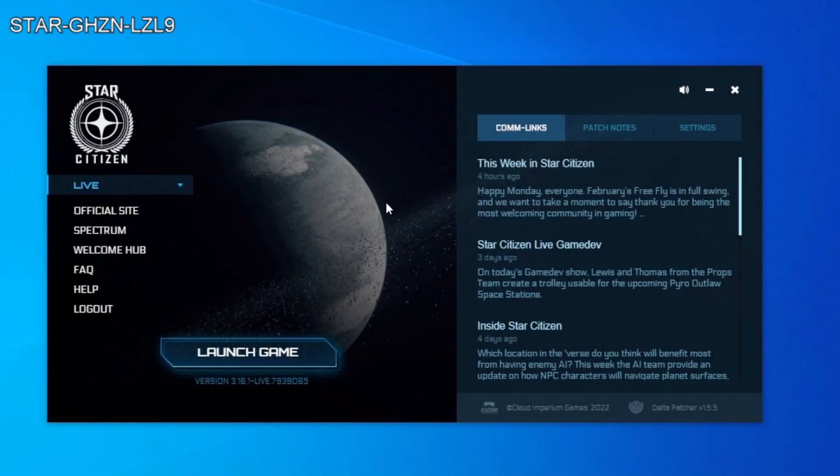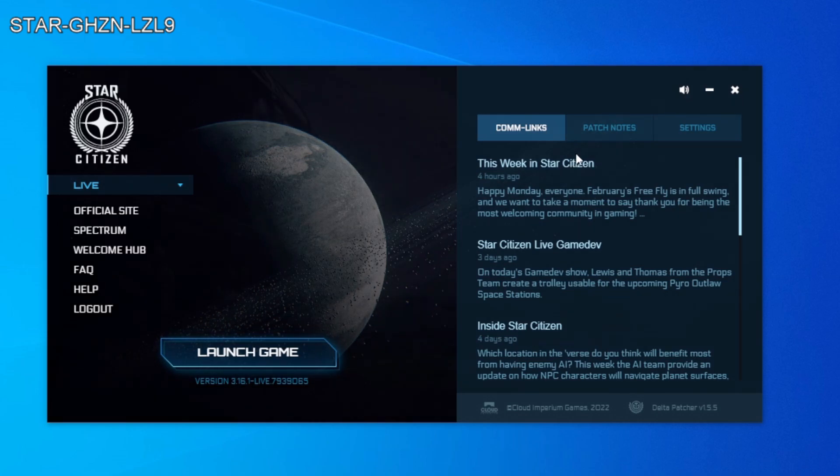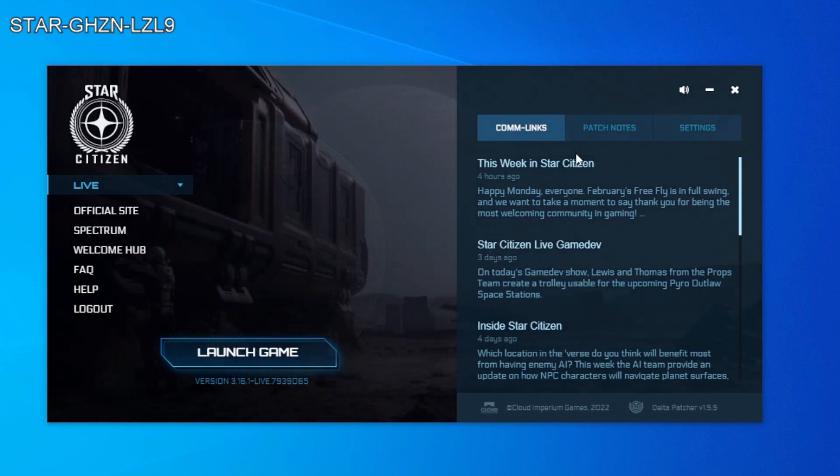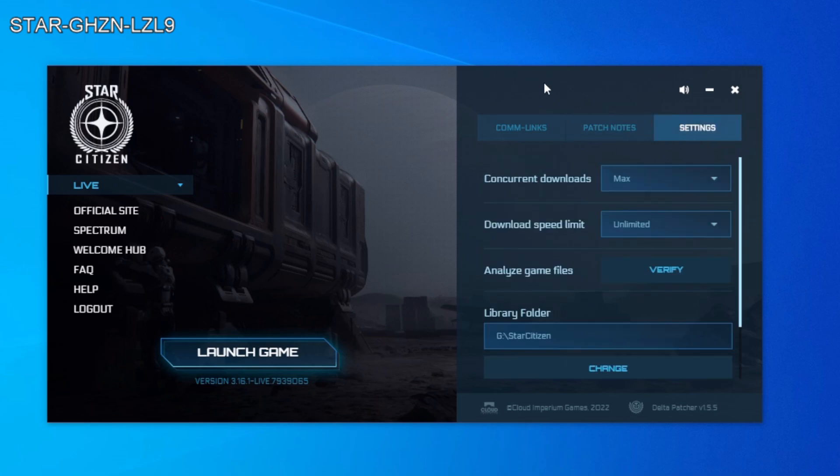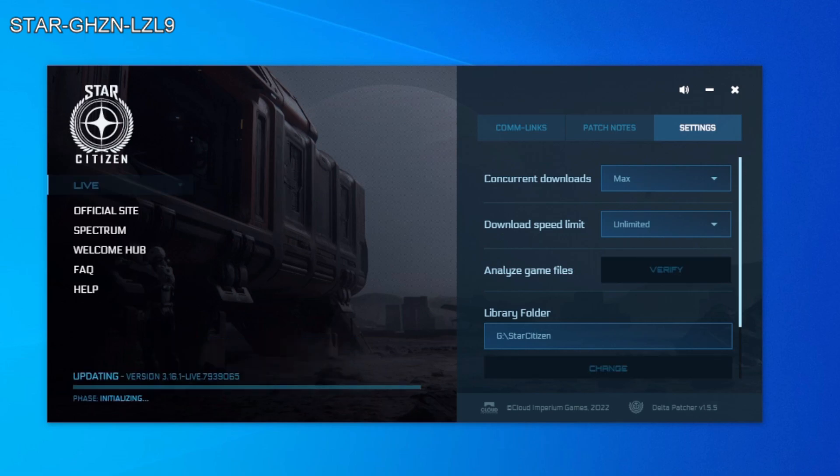What you need to do is in the launcher, the tab on the right at the top where it says settings, click on that tab. Go to where it says analyze game files and click verify. It turns out what happens is the game updated, easy anti-cheat didn't, there's a conflict between those two files and it's no longer working.